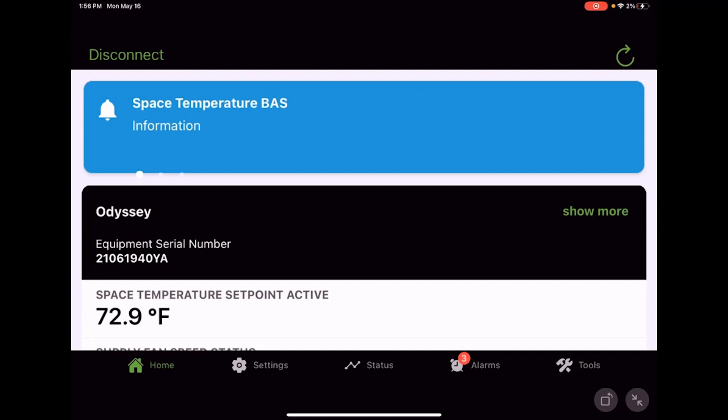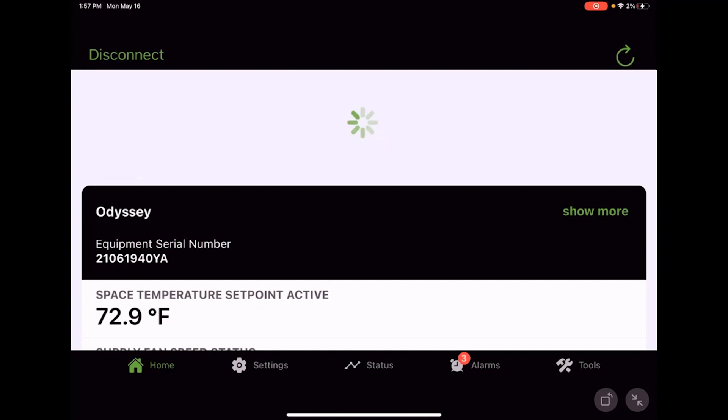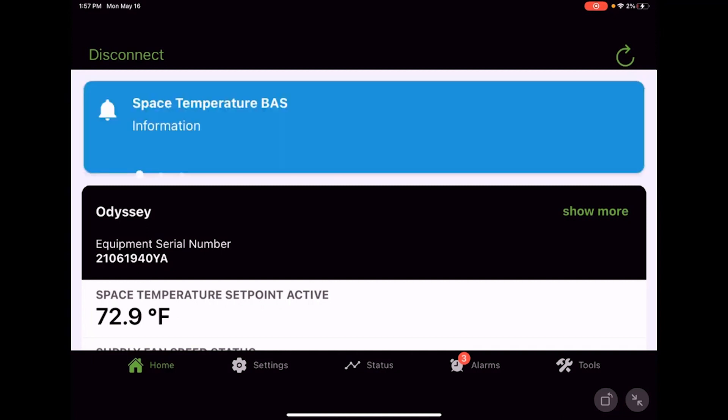We're on the home screen in the app and we're already connected. If you haven't seen that, go check out that video on how to get connected here. While you're looking around, be sure to check out any of the other videos that we have on the Symbio installation and service app here.